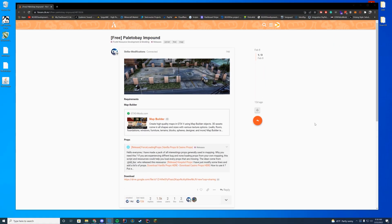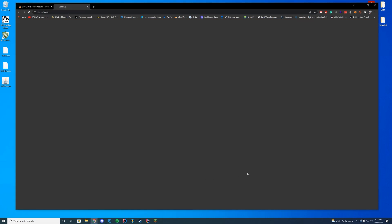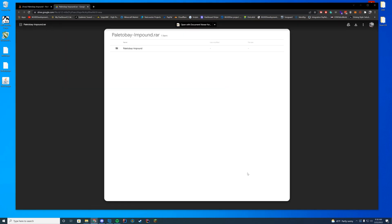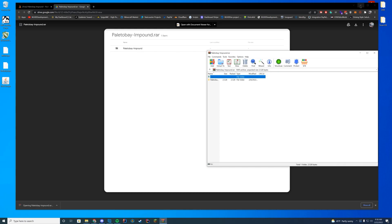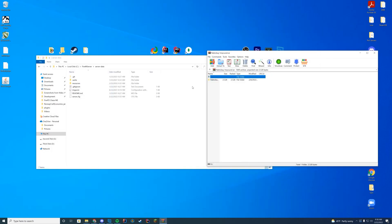All you have to do to install this is go to the resource page linked at the top of the description and click the download link, which will take you to a Google Drive external link. In the top right-hand corner, press the download button. It'll download as a RAR file — open this up with WinRAR, WinZip, 7-Zip, or whatever you use to open these files.